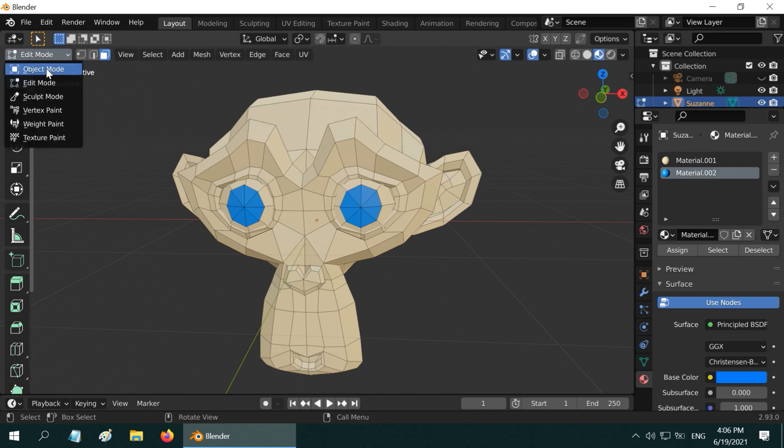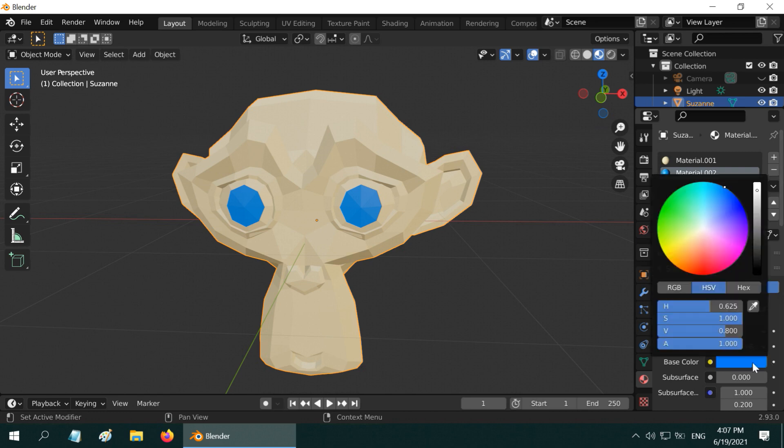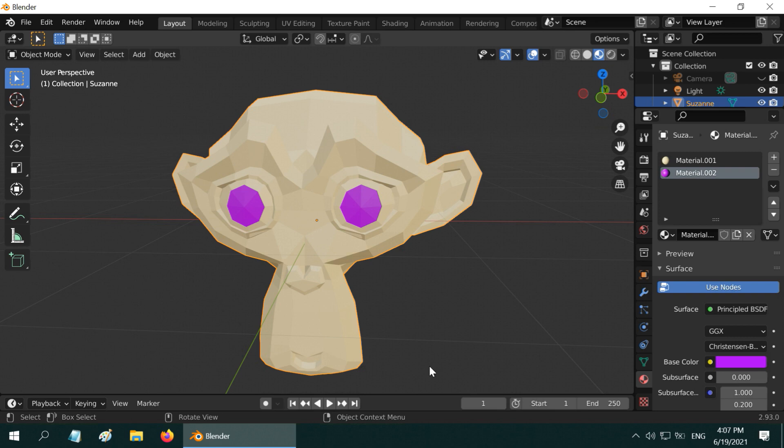Let us go back to the object mode. Even at a later point if we want to change this, we can always modify this material to anything else like this. It will reflect on the object perfectly.